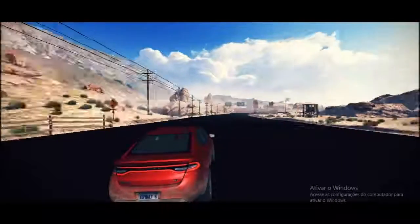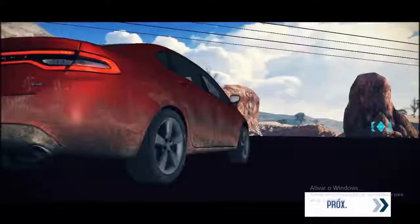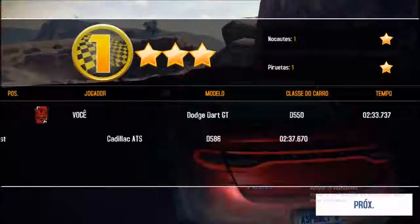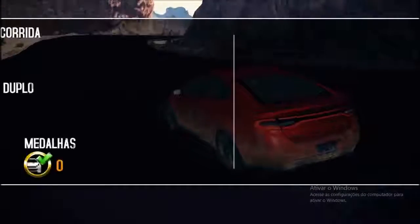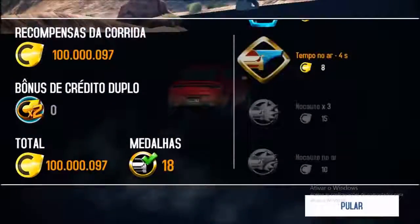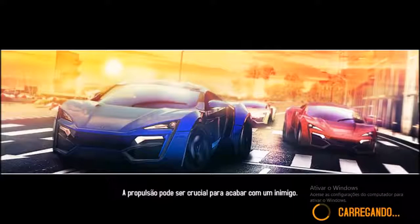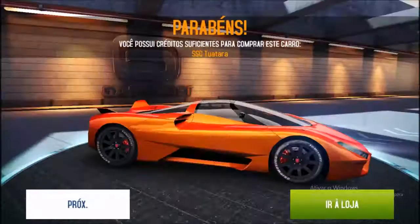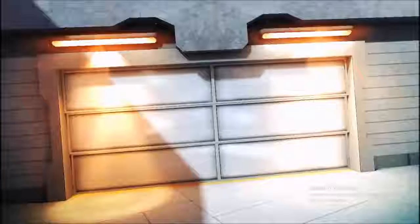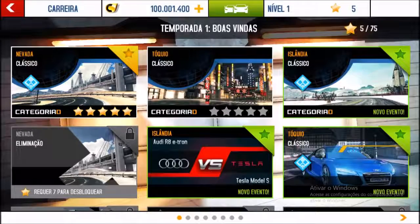Esse valor que eu alterei é o valor do ganho da premiação dessa corrida. Aí eu alterei esse valor. Olha lá — é recompensa! Cem milhões. Uma recompensa muito grande. Na verdade é um bilhão. Uma quantidade extrema de moedas. (The value I modified is the race reward prize. Look — it shows as the reward: 100 million, actually one billion. An extreme amount of coins.)